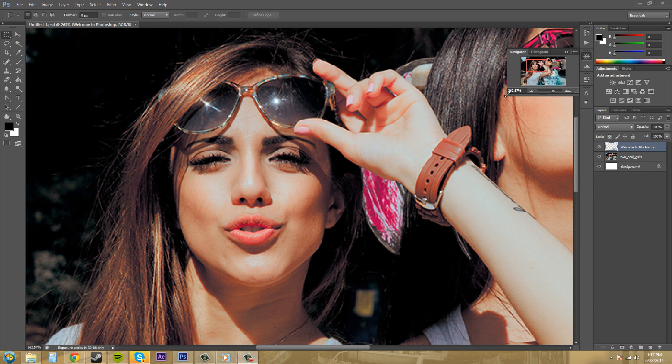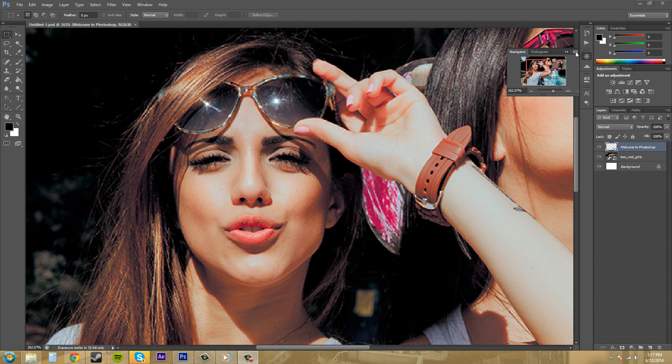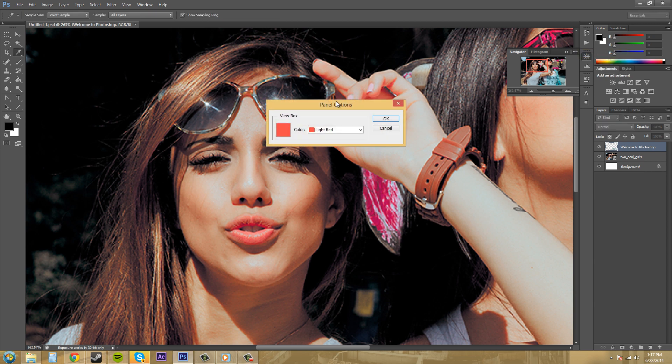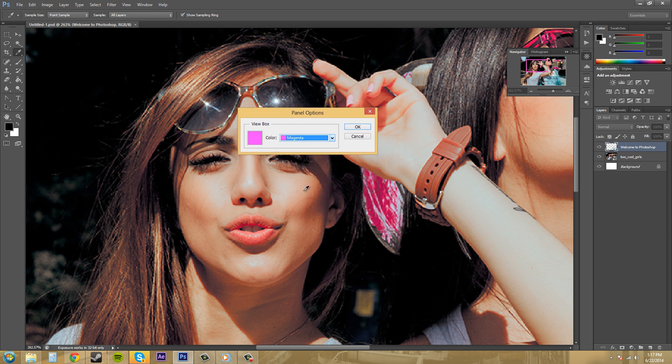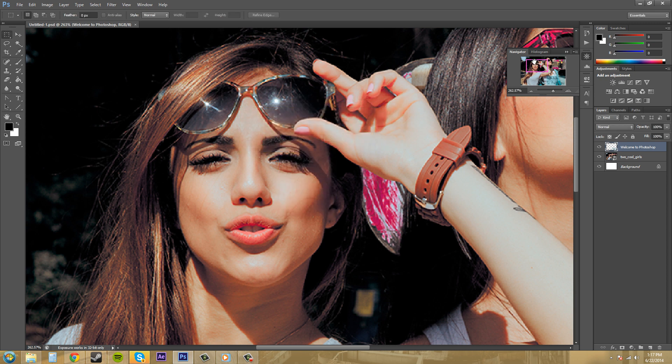So this view box here defaults as red. But if you're colorblind to red or something like that, or you hate the color red, you can change the color of the view box. If you come over here to the panel options right here and click on it, click on Panel Options, we can change the color of the view box if we wanted to. So now my view box is magenta. Pretty cool.